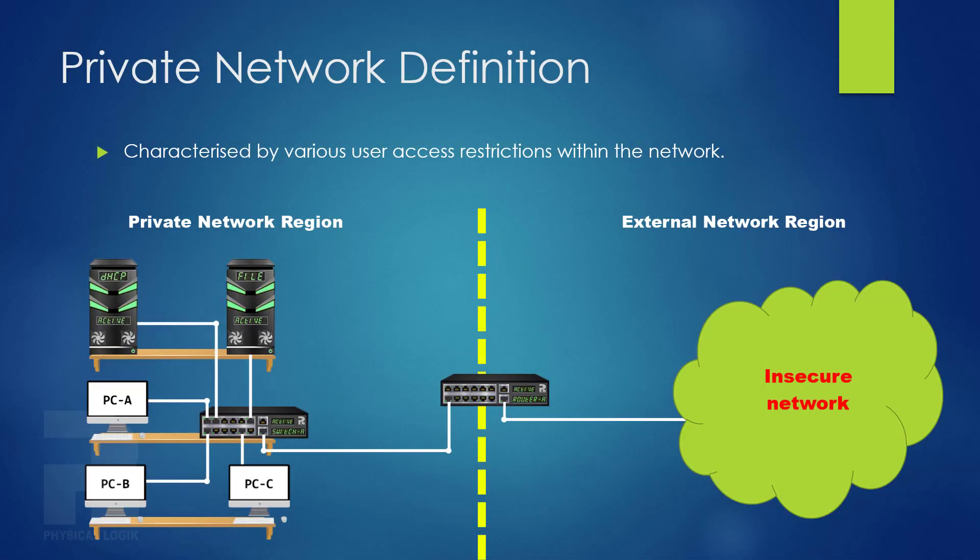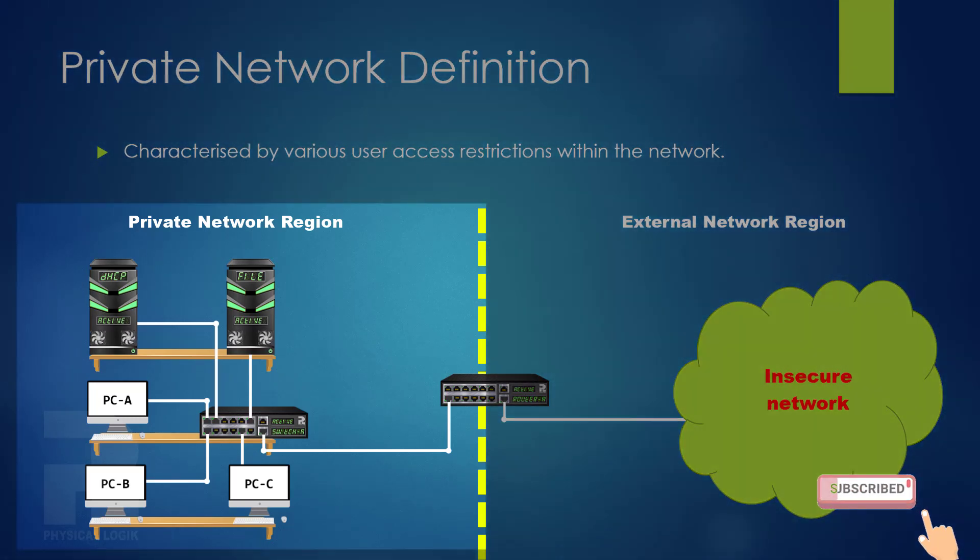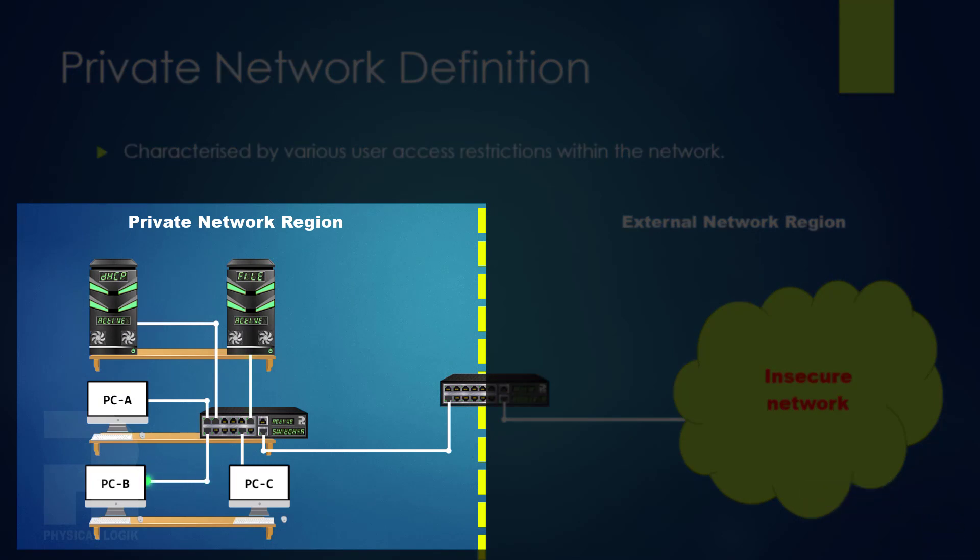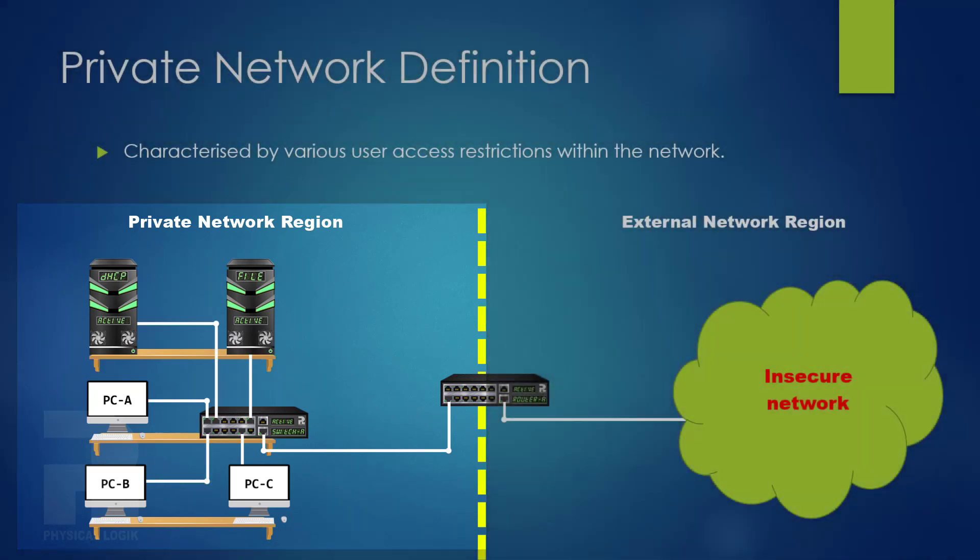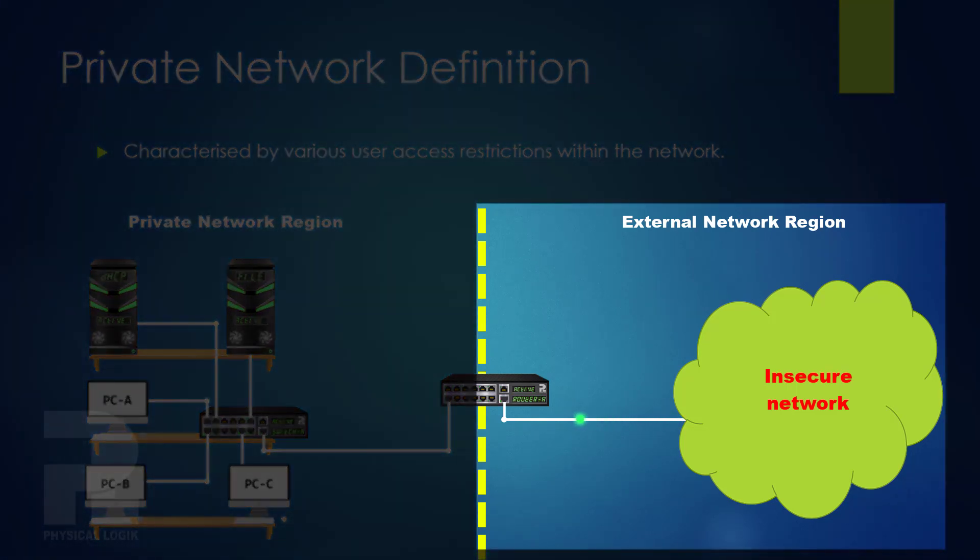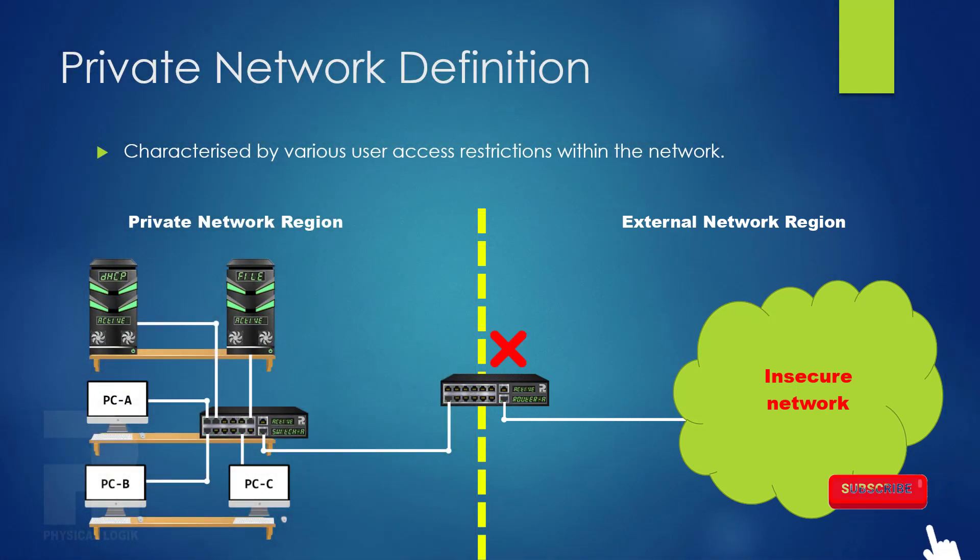For a computer network host, a private network is characterized by user access restrictions. In some private networks, devices are allowed to communicate with one another and to initiate a connection to devices outside the private network. However, very strict security policies are applied to connections initiated from the outside.